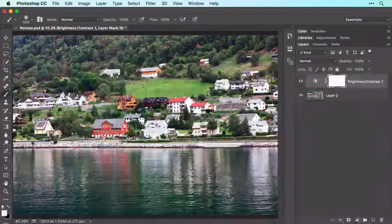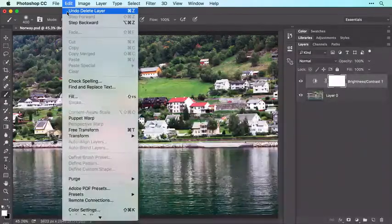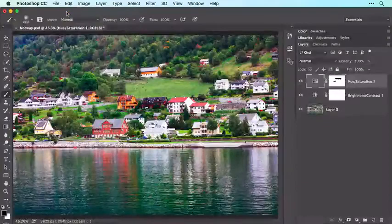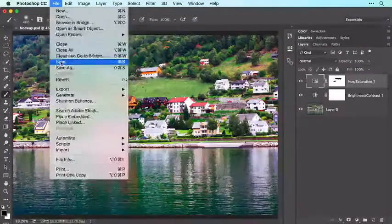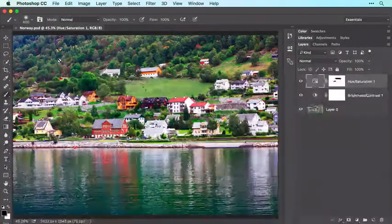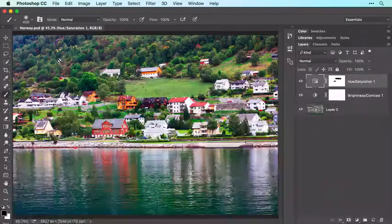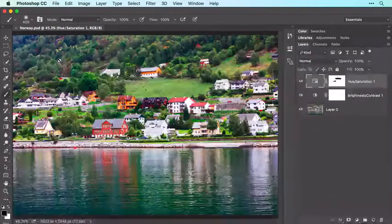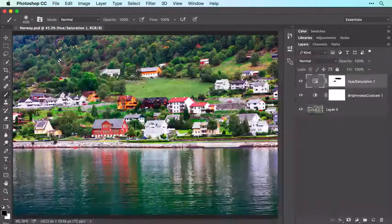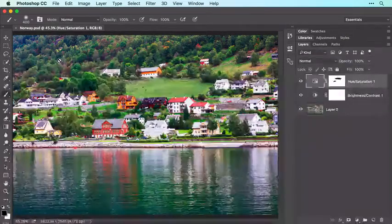Let's resurrect that layer by choosing Edit > Undo Delete Layer. Now choose File > Save to save your document again with the same settings used in the last video, including the Photoshop format, which will preserve your adjustment layers for re-editing in the future.